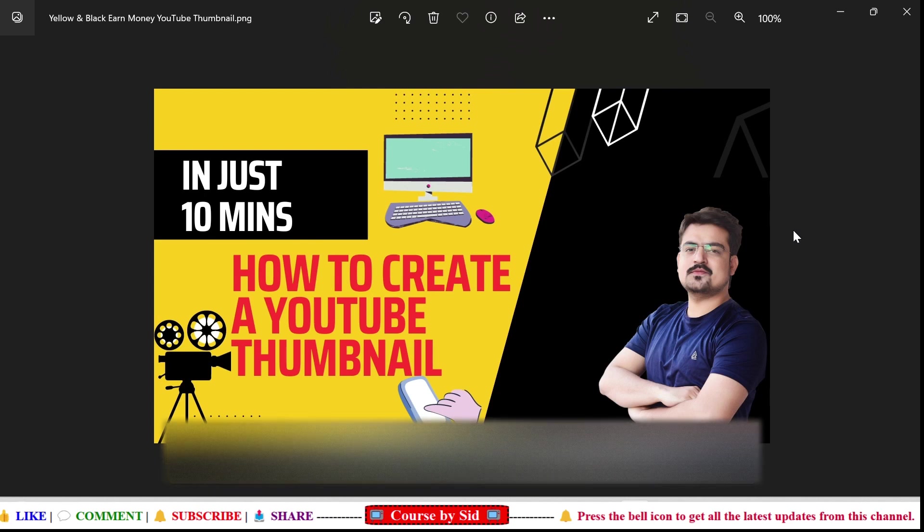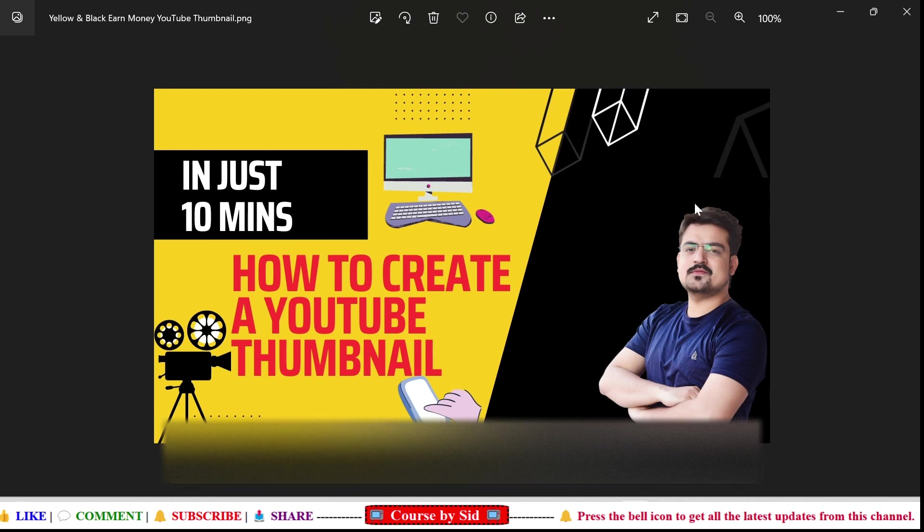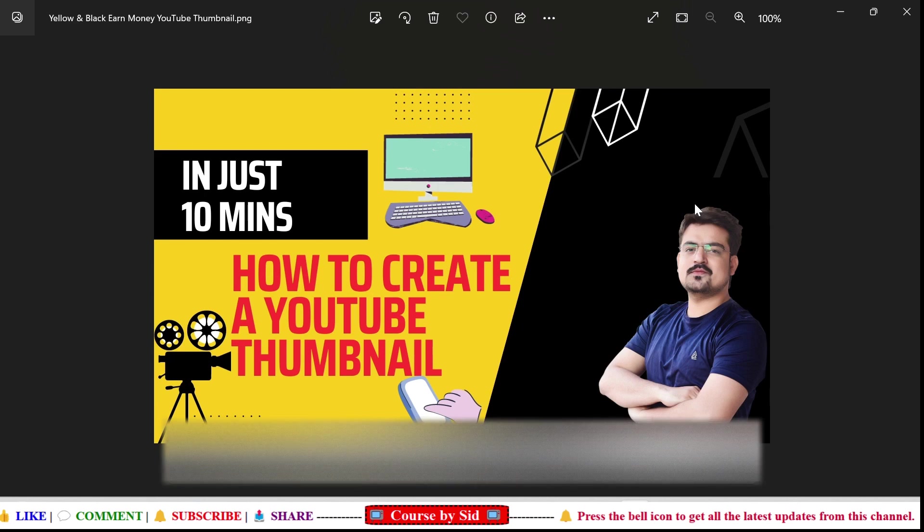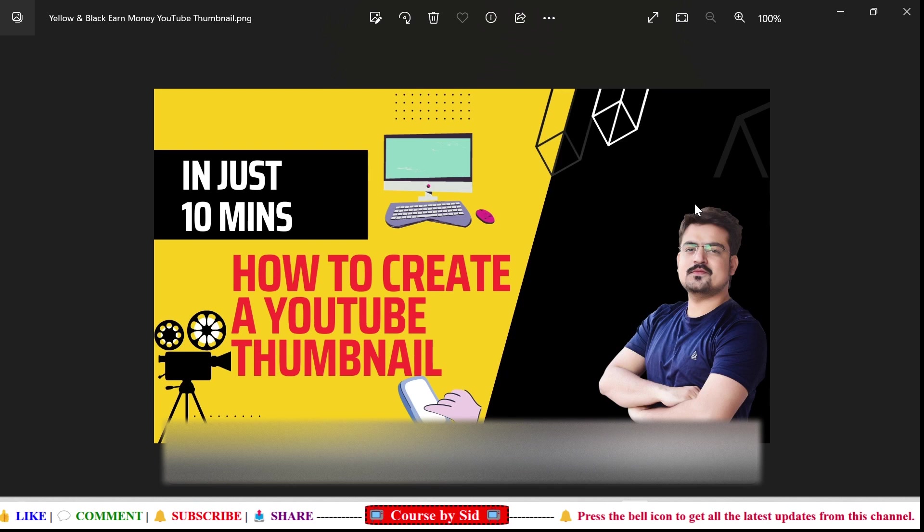So thank you, that's all for this video. I hope that you have liked the video, and if you have liked the video, please don't forget to subscribe to this channel. I'll meet you in the next video. Thank you, thanks for now.